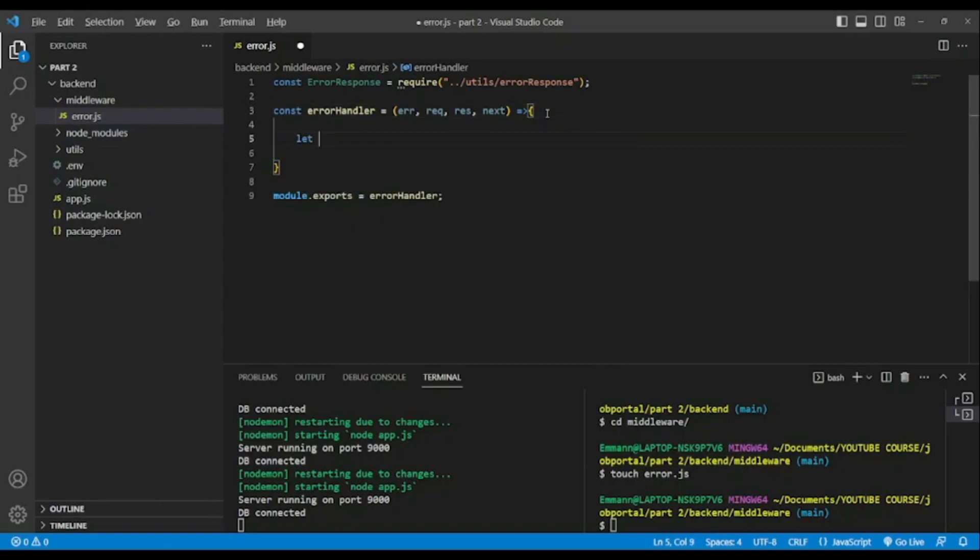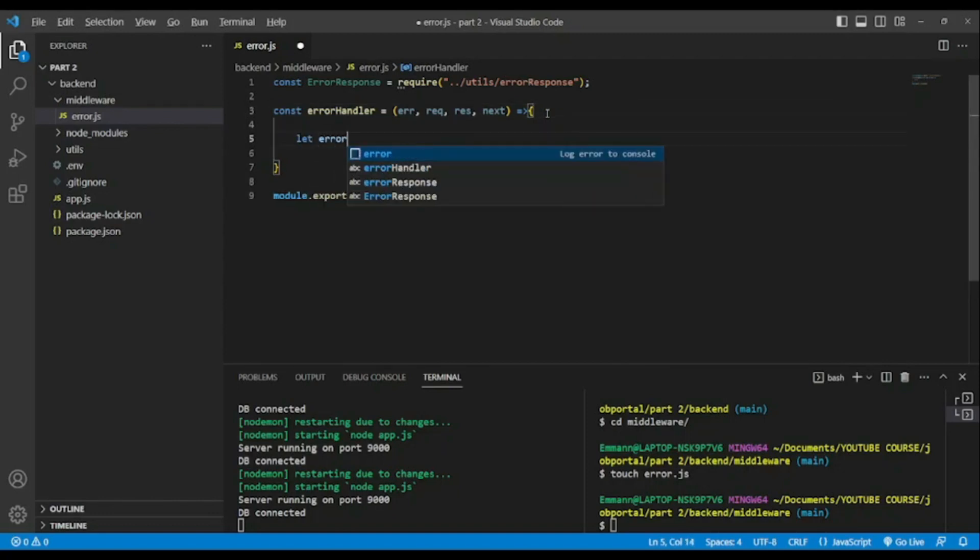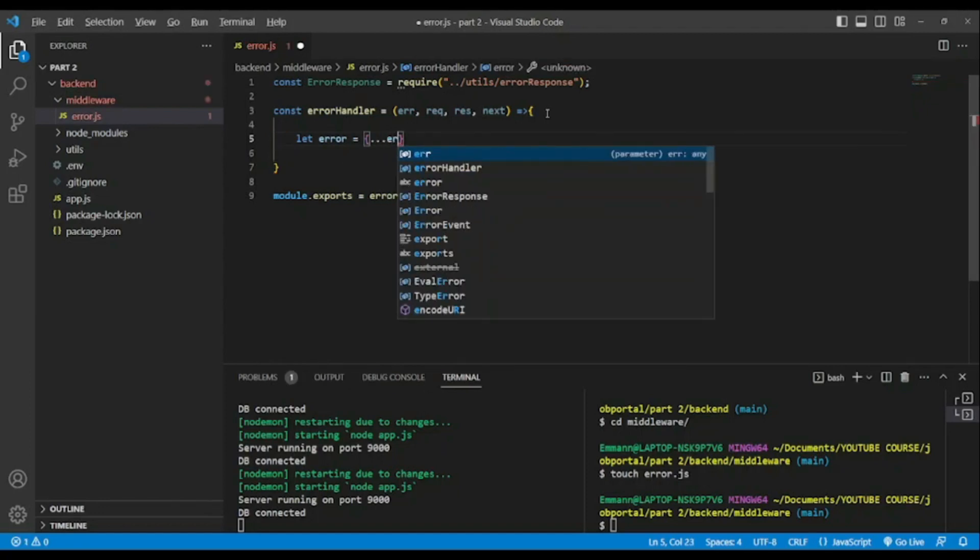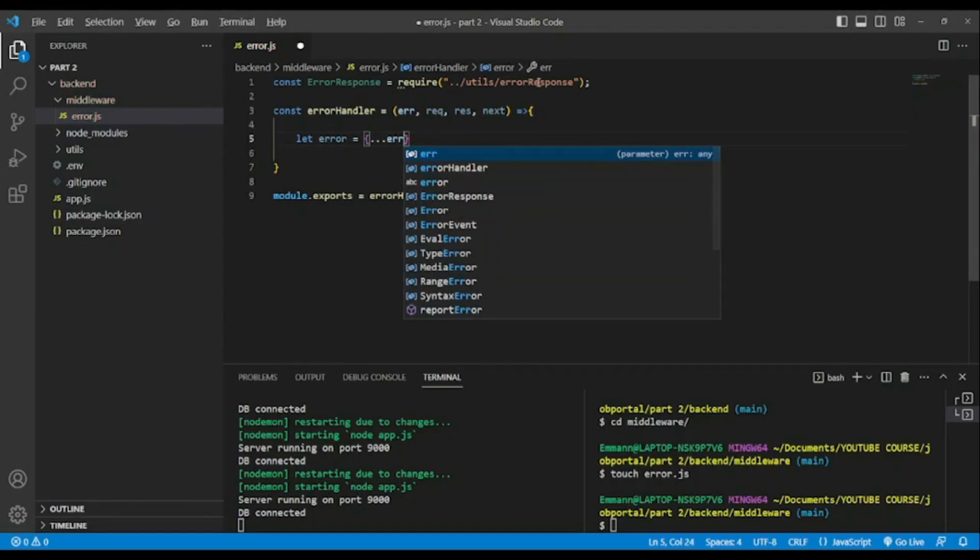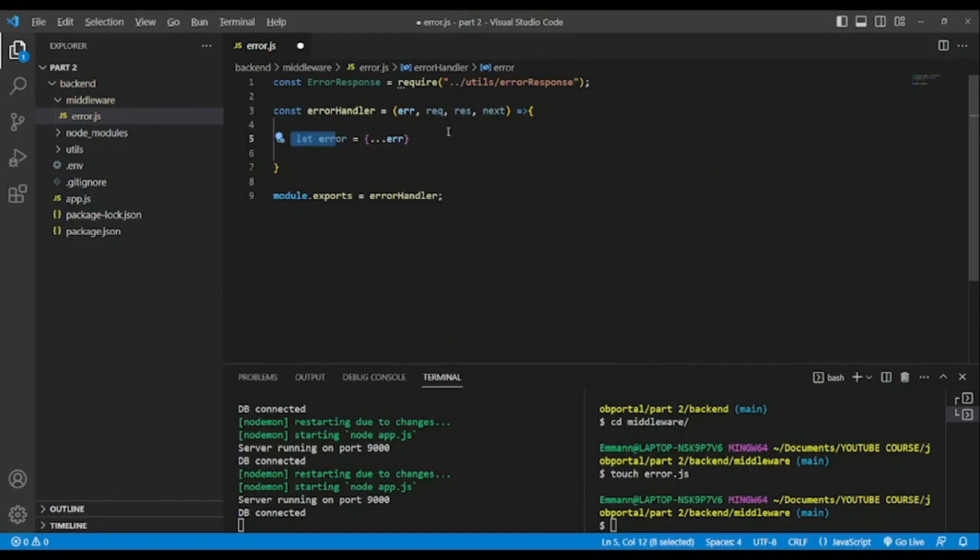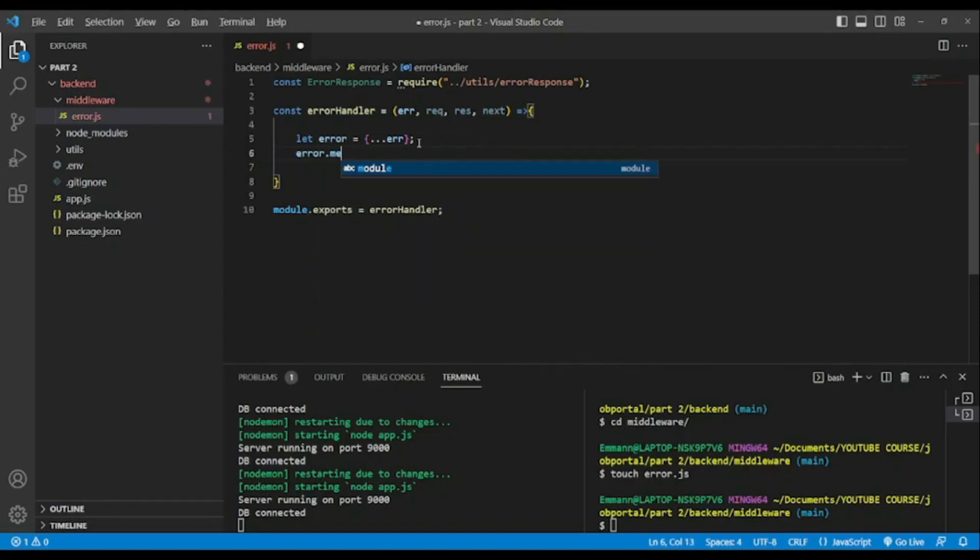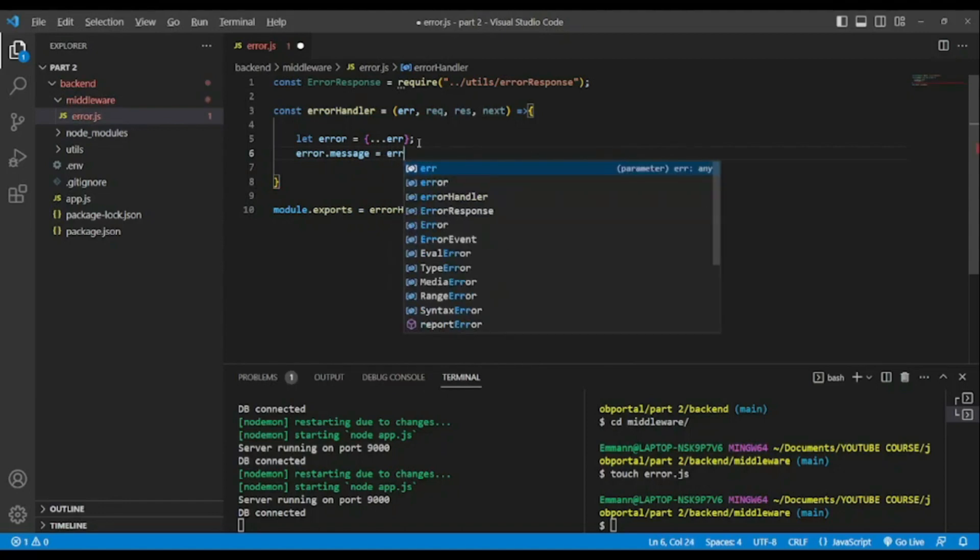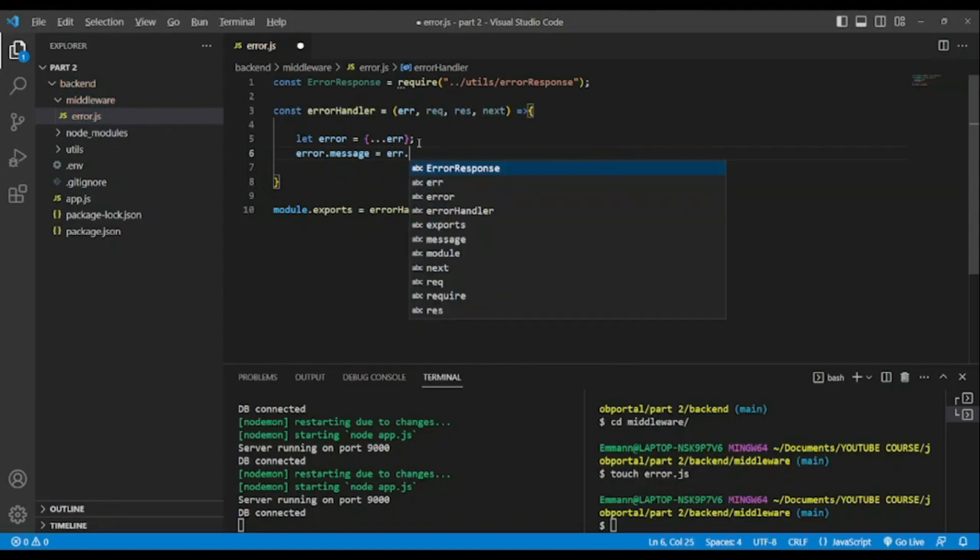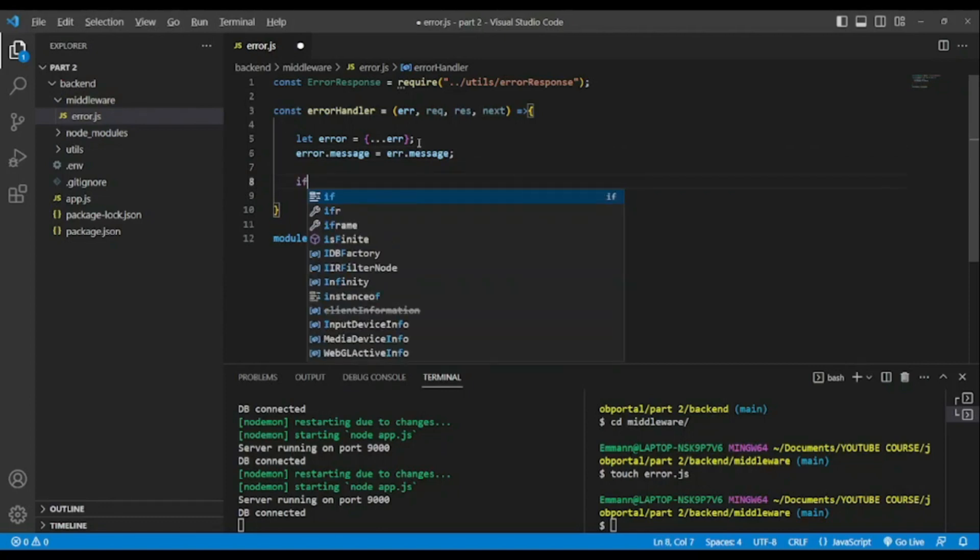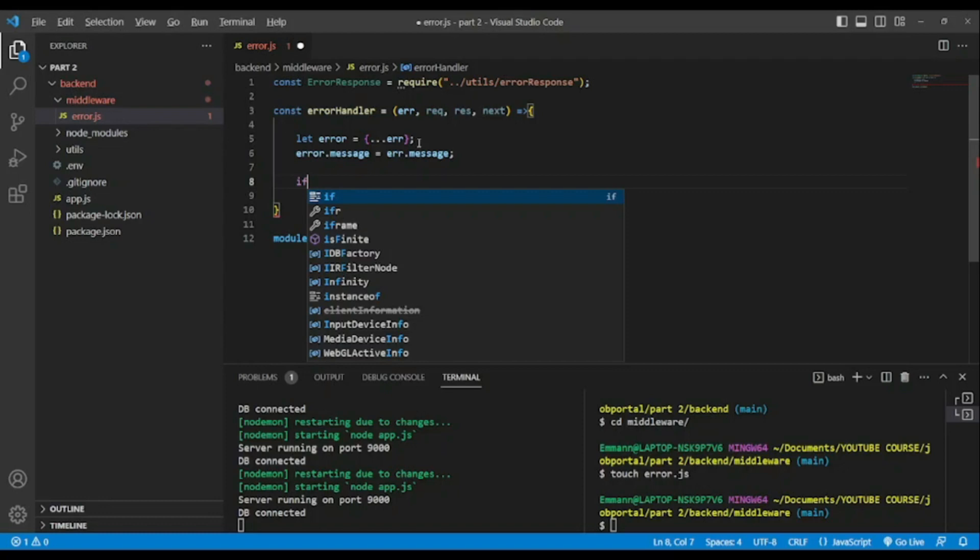So we're gonna create a variable let error and we're gonna bring, I mean like copy, we're gonna use spread operator. So here error.message equals error.message. Also error stands for error and now we will handle our errors.